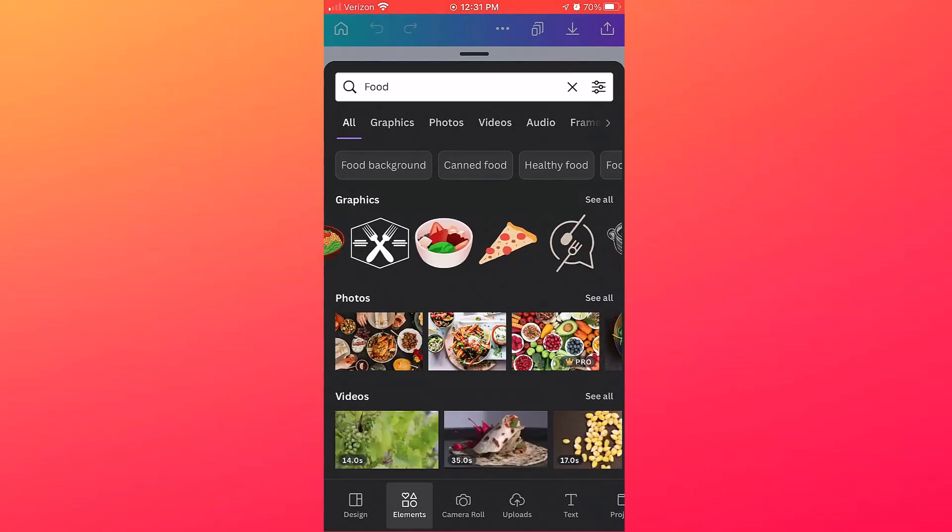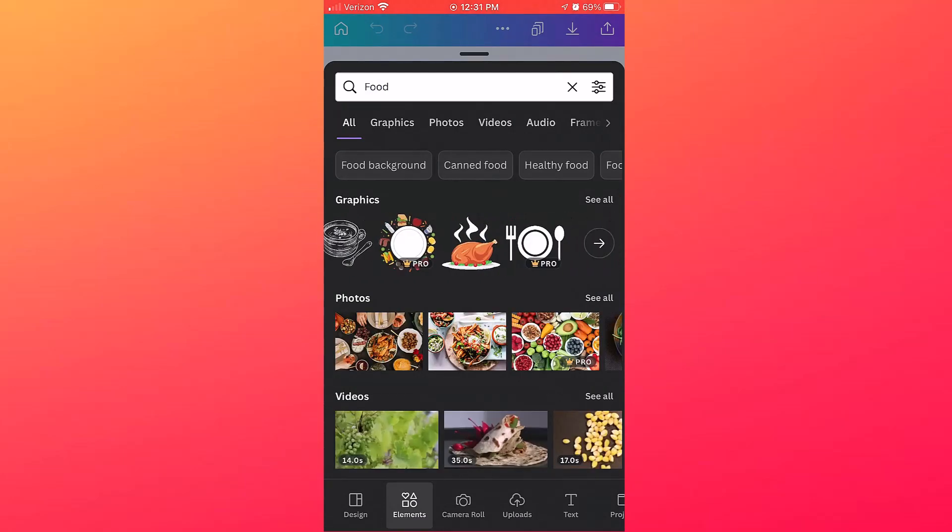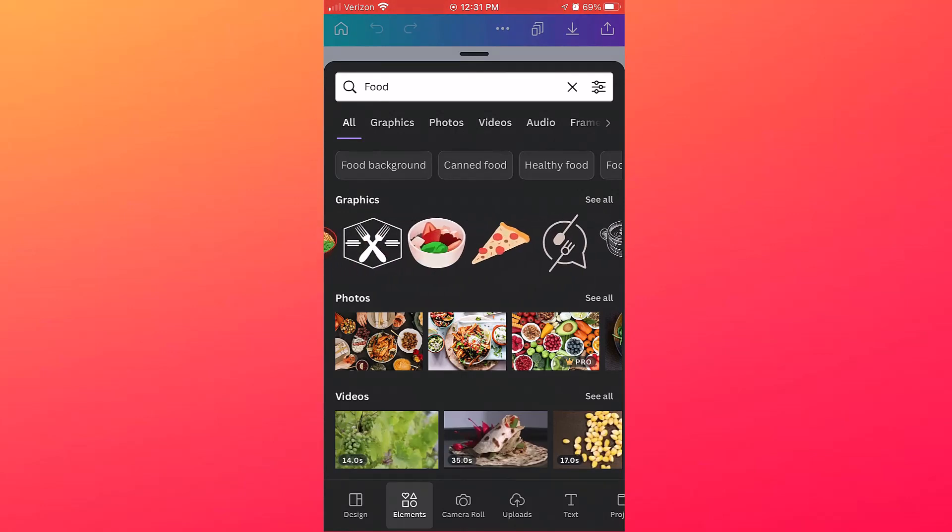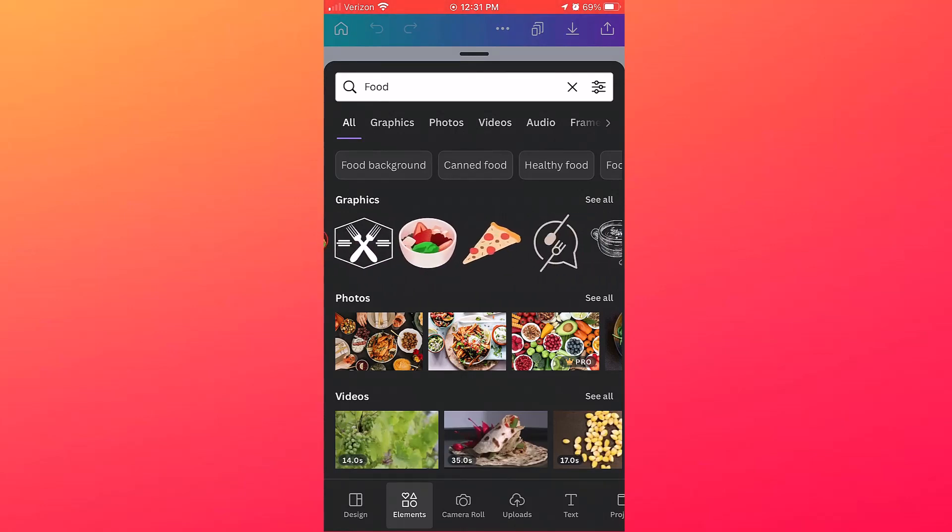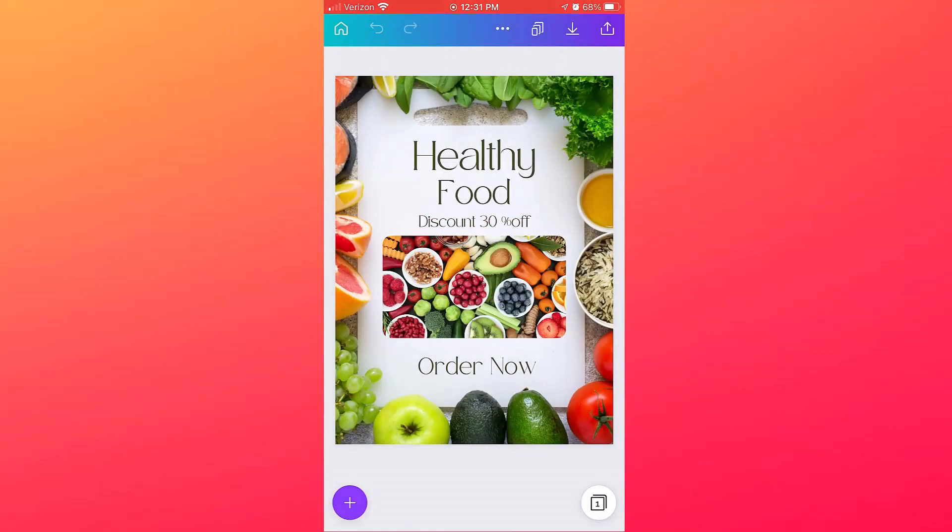So I'll just pick one of these. Now if you tap the item, for instance I'll just tap on this piece of pizza, it's going to add it to your design. So instead I'm going to undo that.